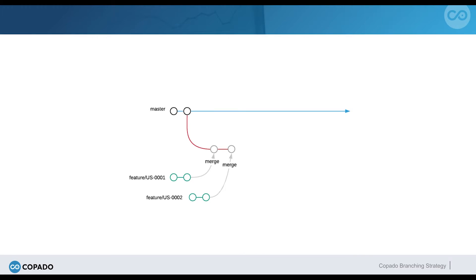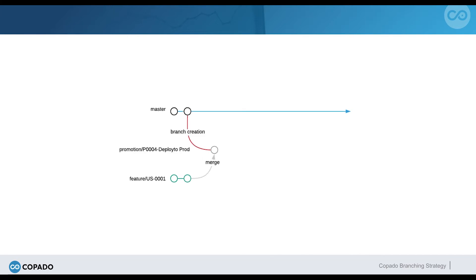Let's imagine that now the business chooses not to move Debbie's user story in this release. Forget about NextGen Networks having to rework the composition of the release branch manually. With Kapato, the release manager only needs to deselect Debbie's user story from the promotion record and create a new deployment. This will create another promotion branch without Debbie's feature branch.